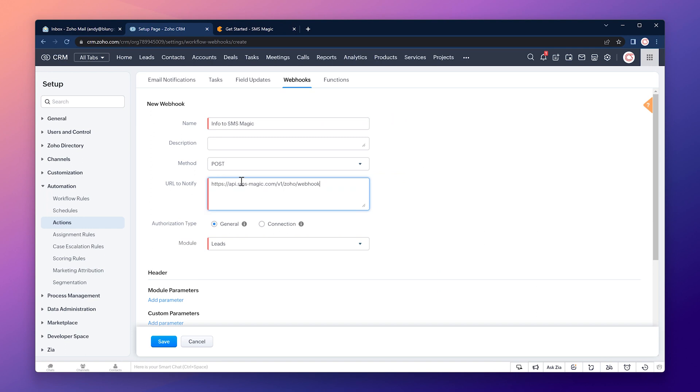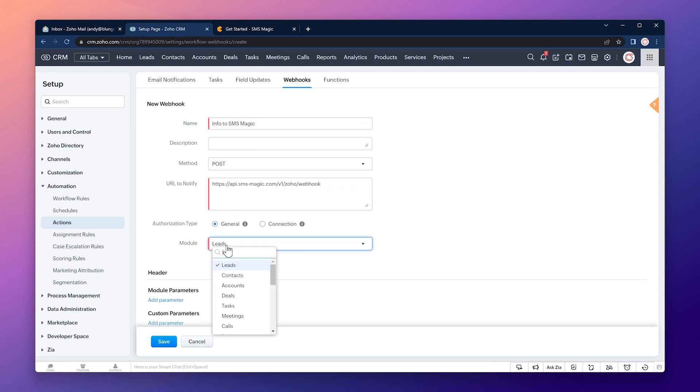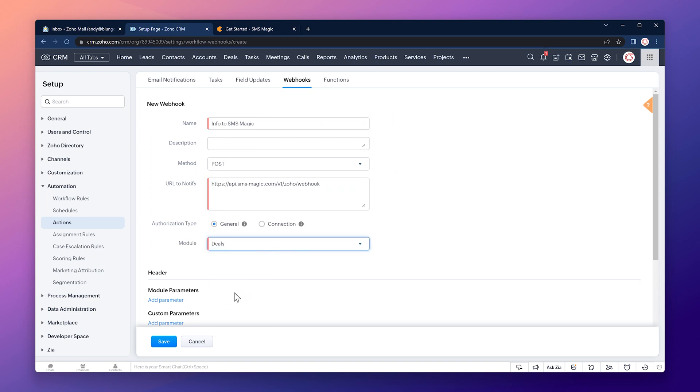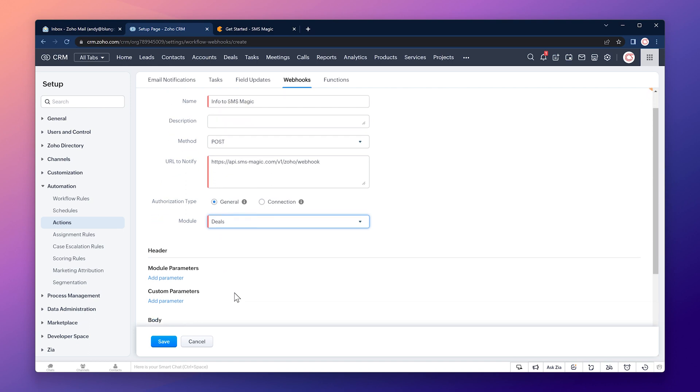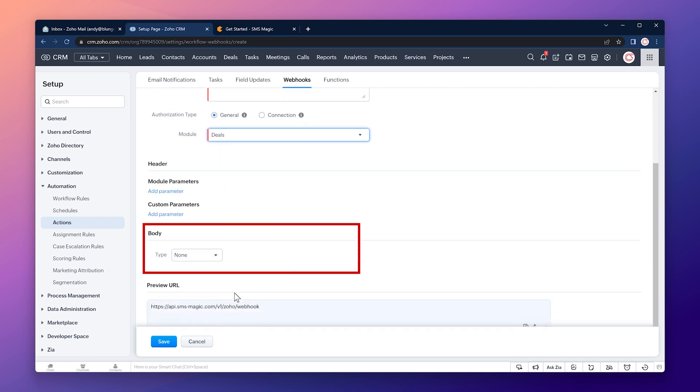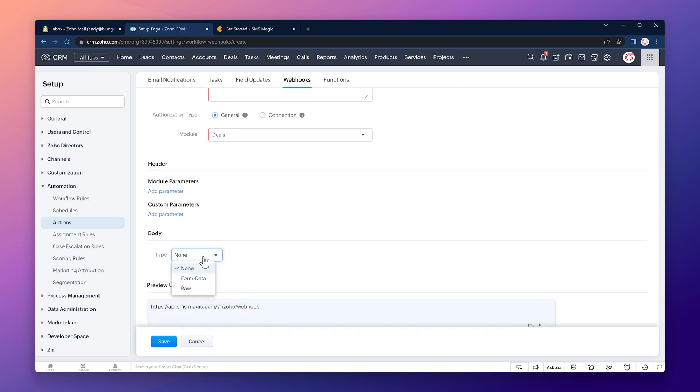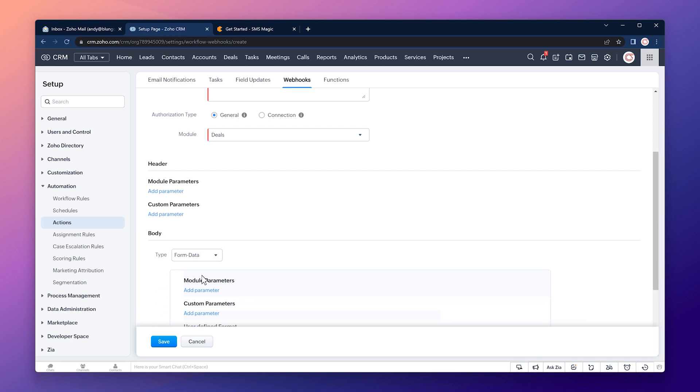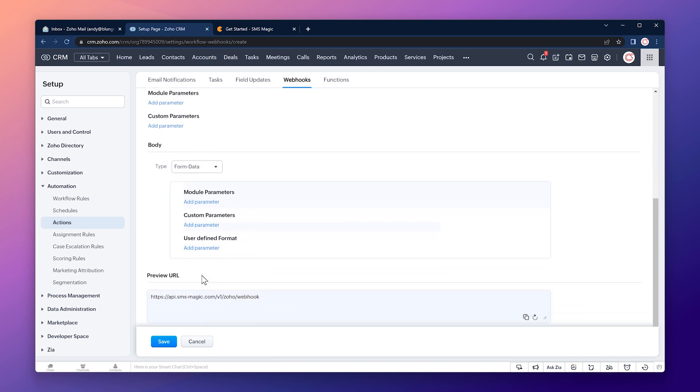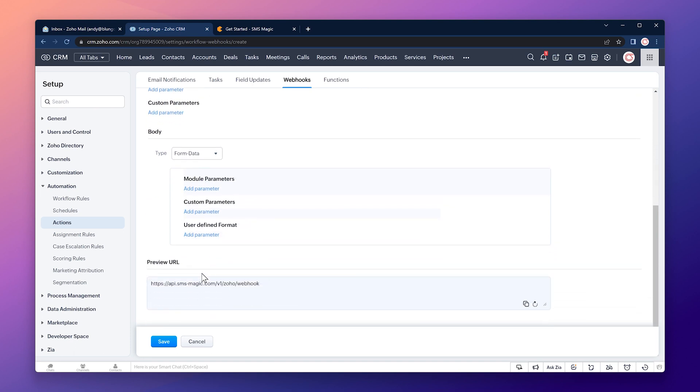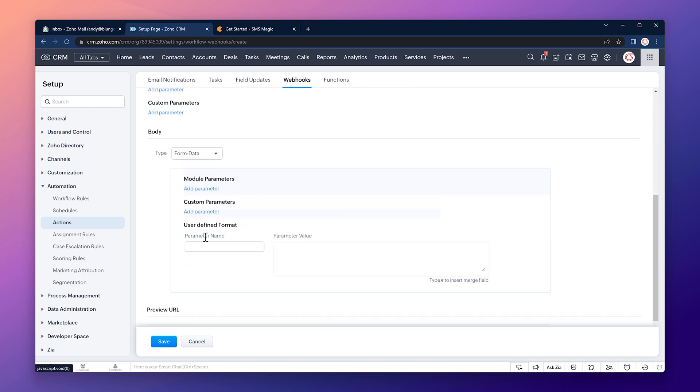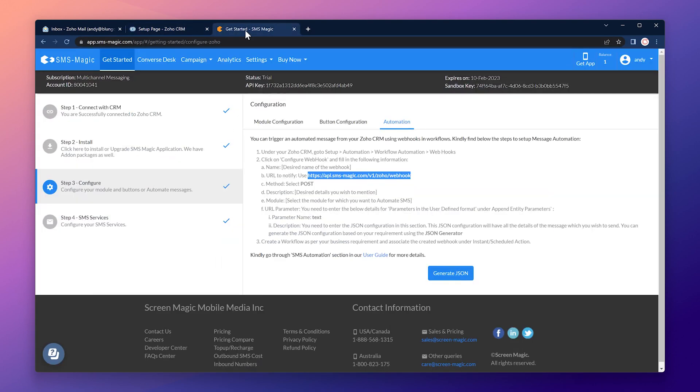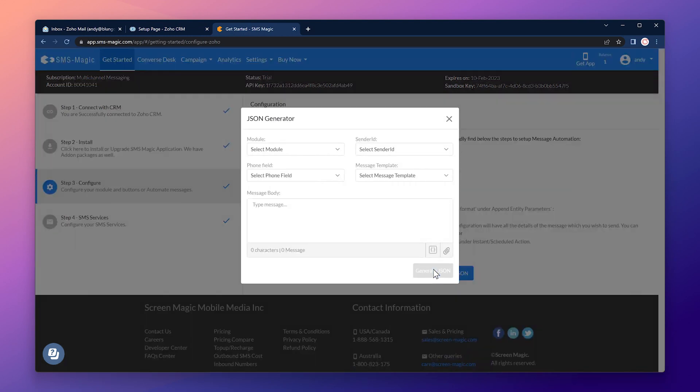The module is going to be deals and if we scroll down we can see the body section. Let's select the type as form data. Under user defined format click on add parameter. The parameter name is going to be text and we're going to get the parameter value from SMSMagic. We are going to generate it by clicking on generate json. The module is going to be deals.